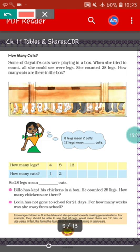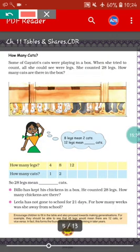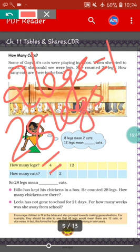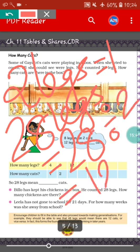Billu has kept his chickens in a box and counted 28 legs. How many chickens were there? Chickens — small chicks of a hen — have two legs. So two legs equals one chicken. For 28 legs, we do 28 divided by 2, which gives us 14. So there will be 14 chickens.